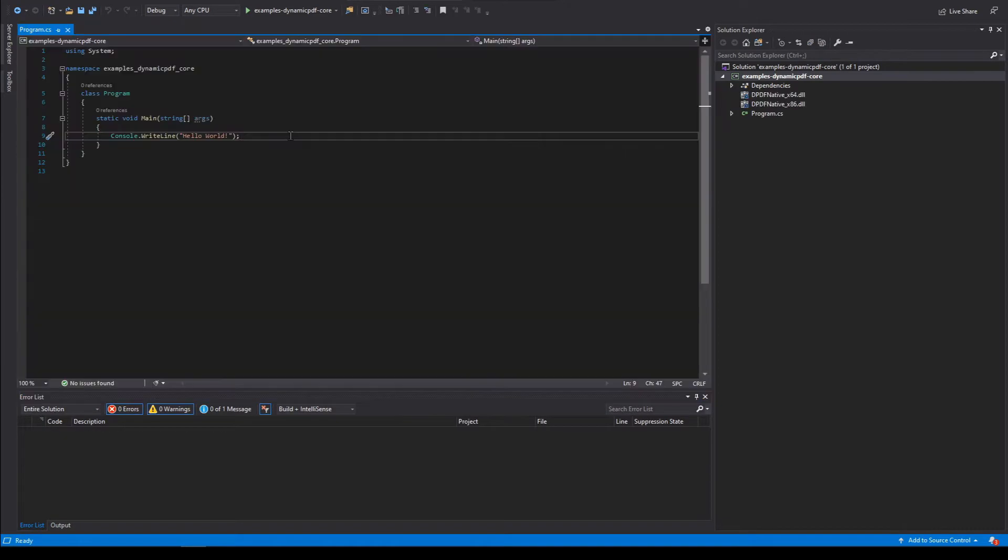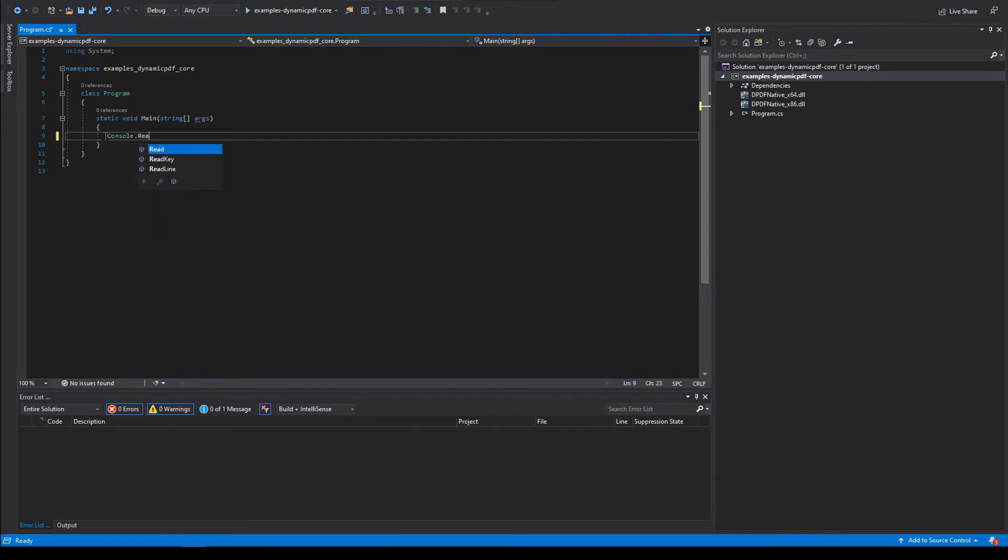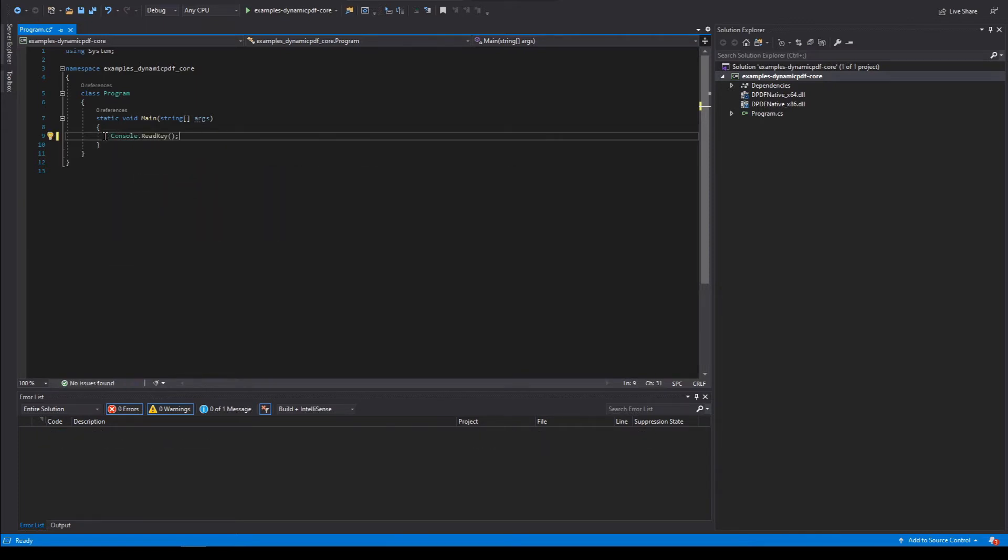Now remove the console dot write line statement. Add console dot read key. And we do that just so the console window doesn't close automatically when we run the application.